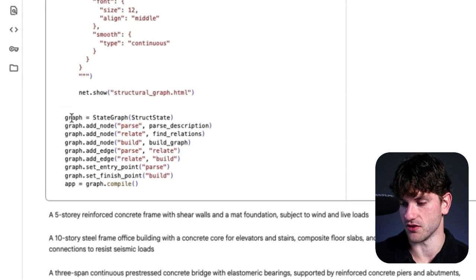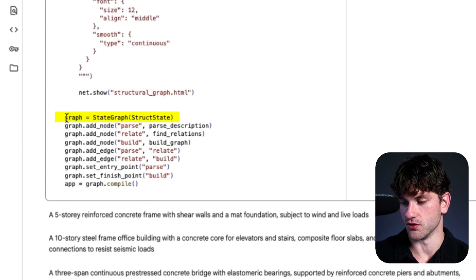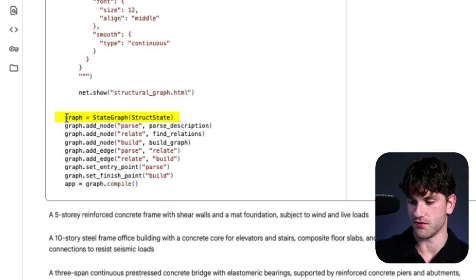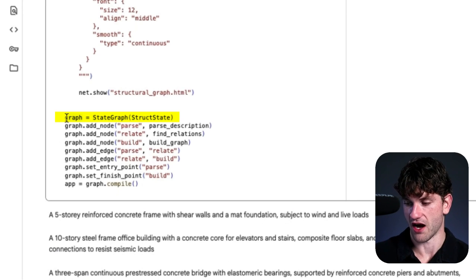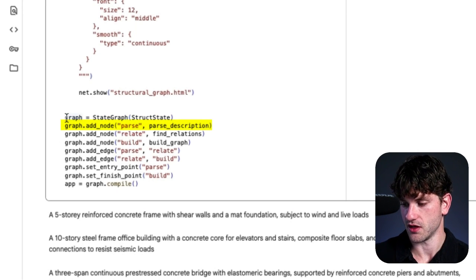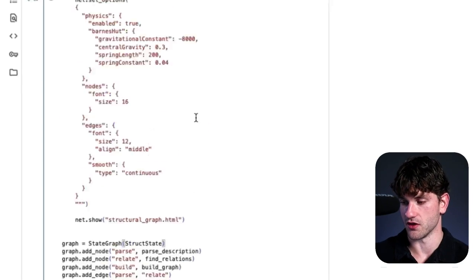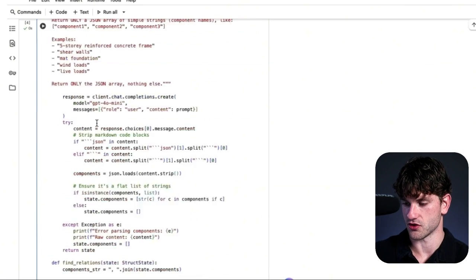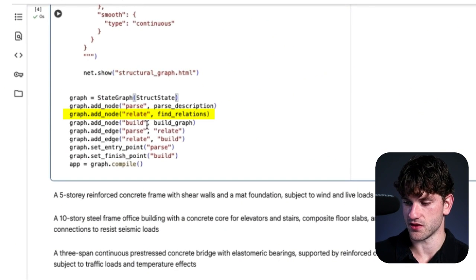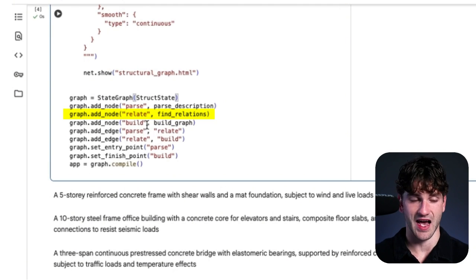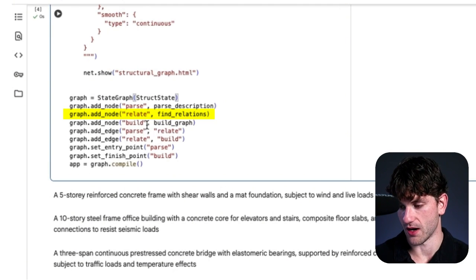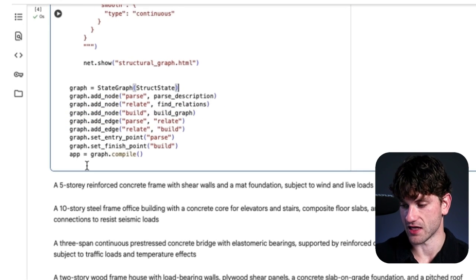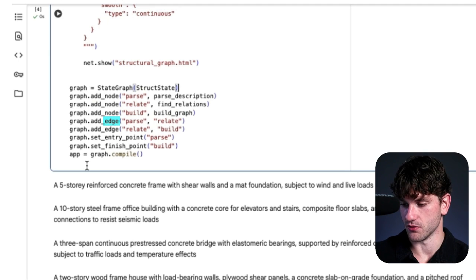And then here's where everything connects. So at the bottom of the script here, you can see graph equals state graph is structure state. And then now we have, so the top line is describing the state of the graph breakdown. And then we have the node. So parse, and the parse node is using parse underscore description, and that is the first function we describe, parse description. Then relate, find relations. So relate is the term, and find relations is actually the function that we described above. And then the build, build graph is the last function.